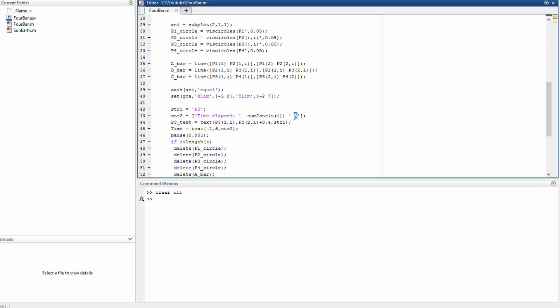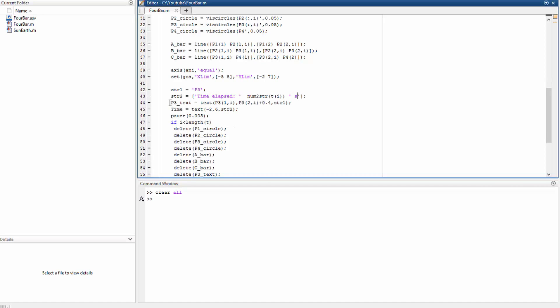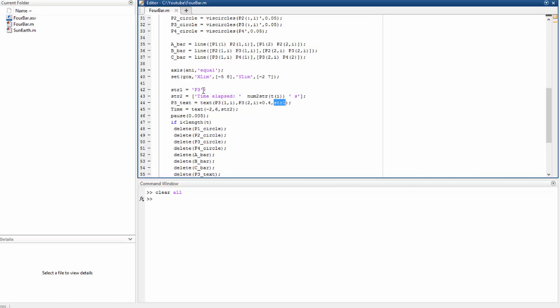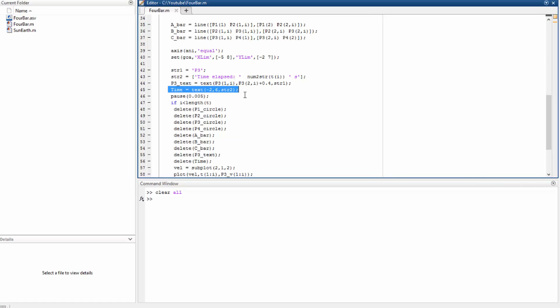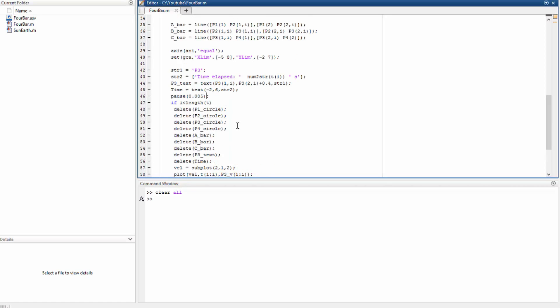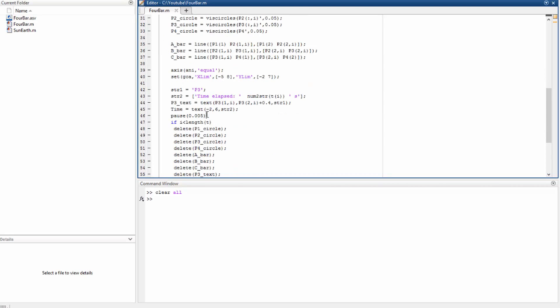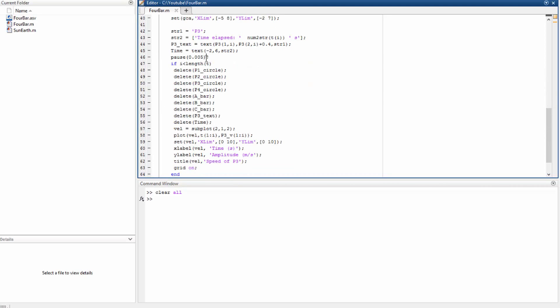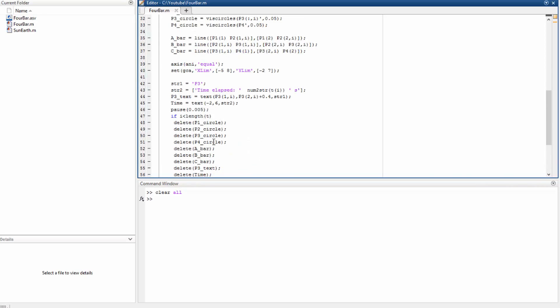So this line here creates the text containing the string 1, which is the point P3, and it's going to be located at this x-coordinate and this y-coordinate. That's for the time also. Very simple. Now we give a command of pause so that we can actually see what's happening inside this loop. Otherwise, we would just see the final result.